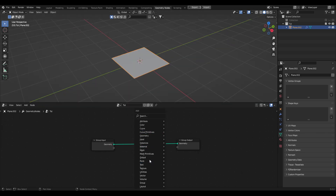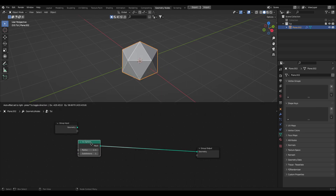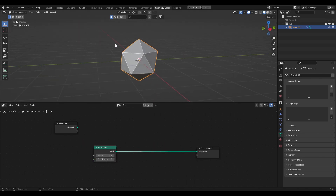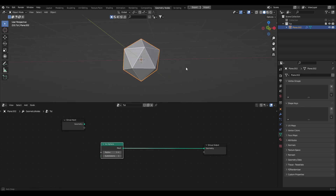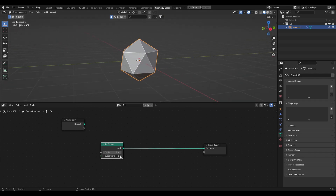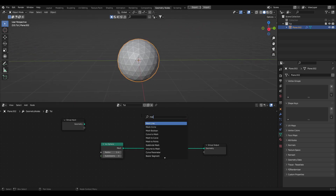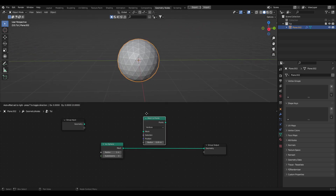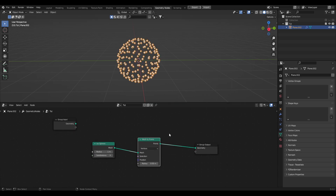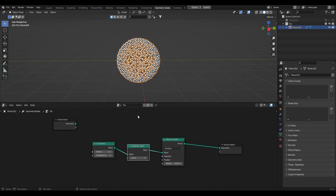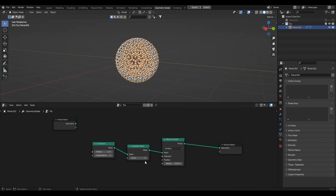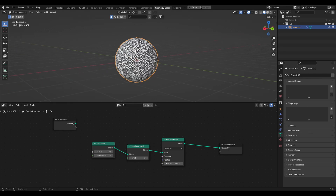Now let's get started. Shift+A to add an icosphere — I'll unplug the group input and use the icosphere. We're going to be instancing a bunch of cubes all along its surface. It's not very subdivided yet, so let's increase this to about three subdivisions. Then shift+A to search for Mesh to Points and add that in. I'm also going to add a Subdivide Mesh node in between to get a lot more points — let's set that to about two.